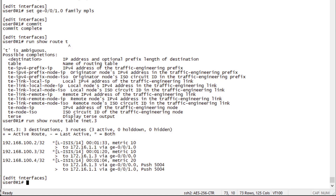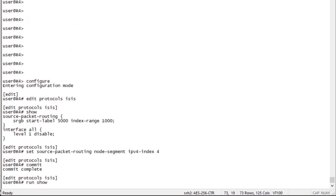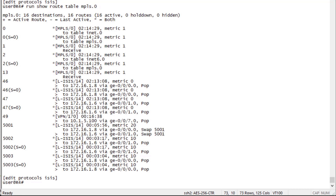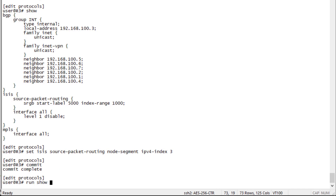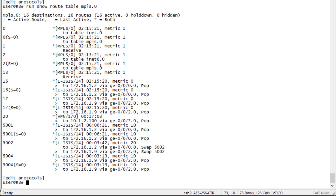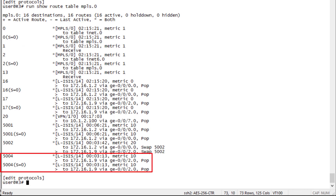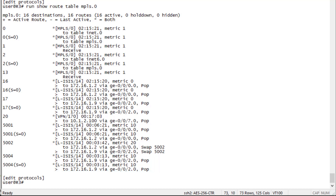Jumping to R4 and looking at the MPLS route table, there is no entry for label 5004. That's because on R3, label 5004 is a pop operation due to penultimate hop popping — R3 pops the label and forwards traffic natively to R4.